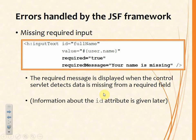We're familiar with the required attribute — if it's set to true then the user has to provide a value — and also with the required message, so that we can provide a user-focused, helpful, meaningful message instead of what might perhaps be not so helpful or meaningful if we leave it to the standard message generation.